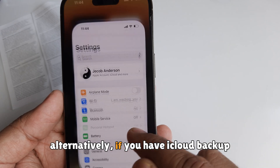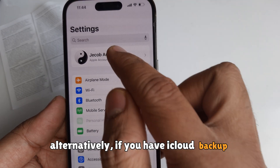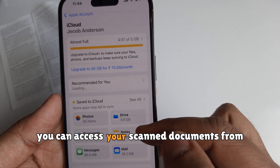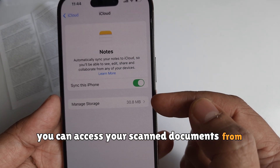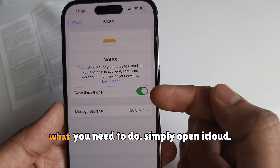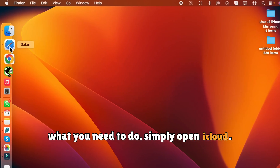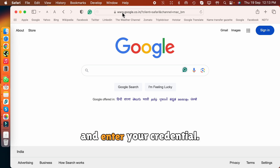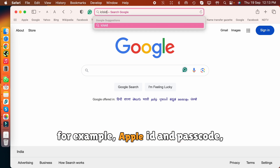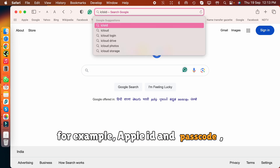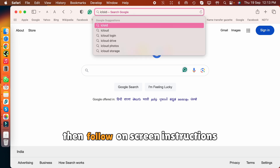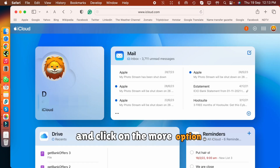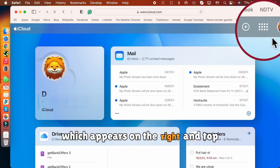Alternatively, if you have iCloud backup enabled on your device, you can access your scanned documents from anywhere. Simply open iCloud.com on any web browser and enter your credentials — your iCloud ID and passcode — then follow the on-screen instructions and click on the more option which appears on the top right corner.